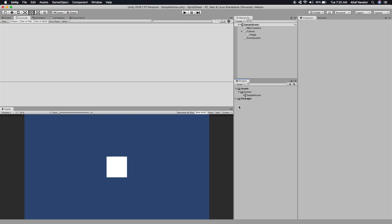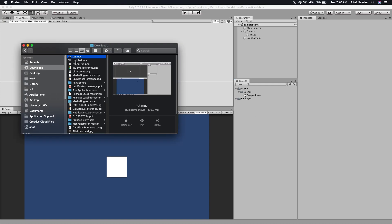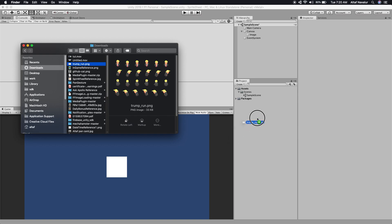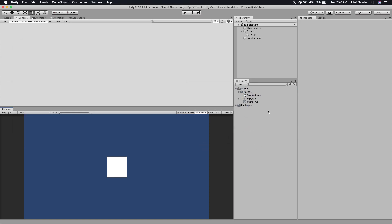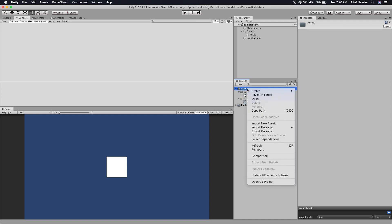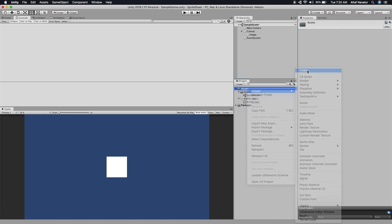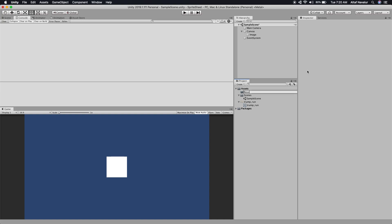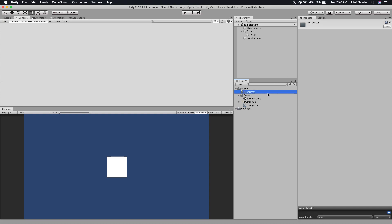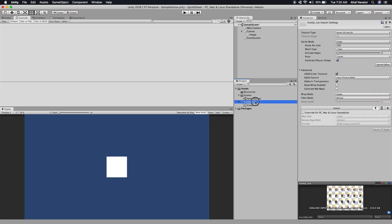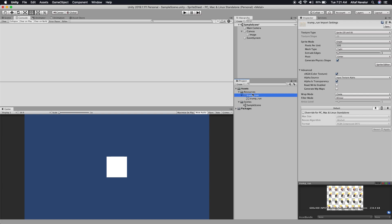I've already downloaded an animation frame, so we'll just input that into the project. One requirement is that the sprite sheet has to be under the Resources folder, so we'll create a new folder called 'Resources' and move the texture under that folder. Now we have the file under the Resources folder.